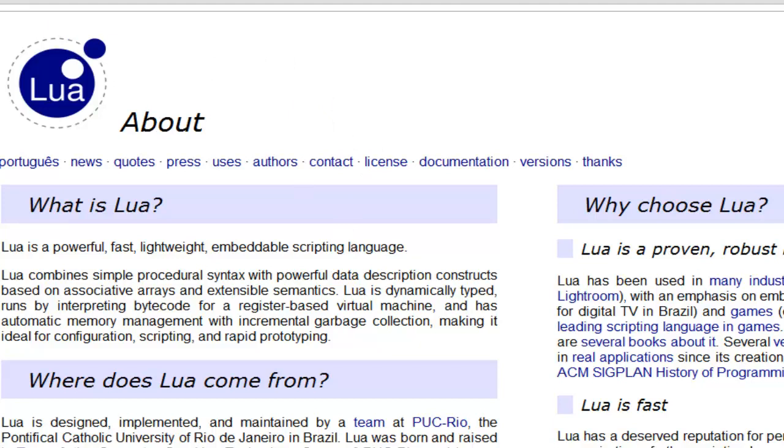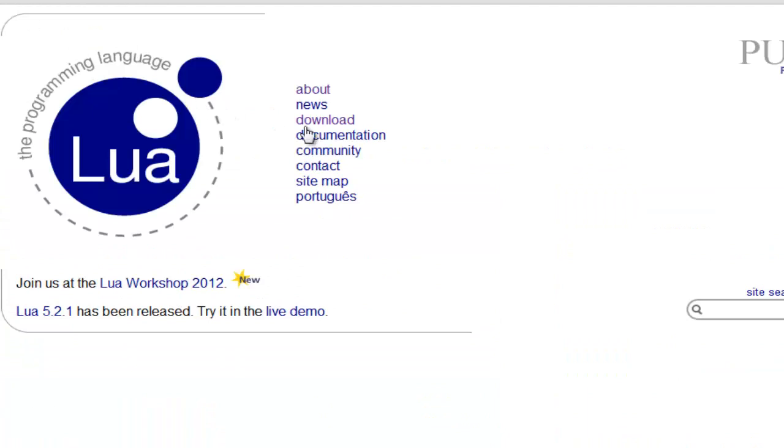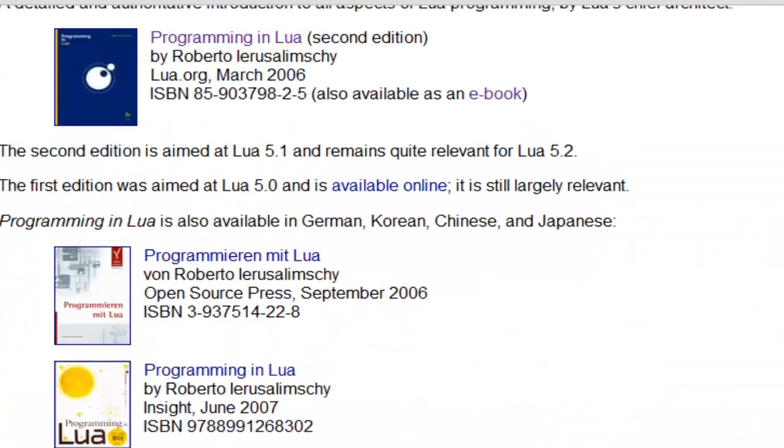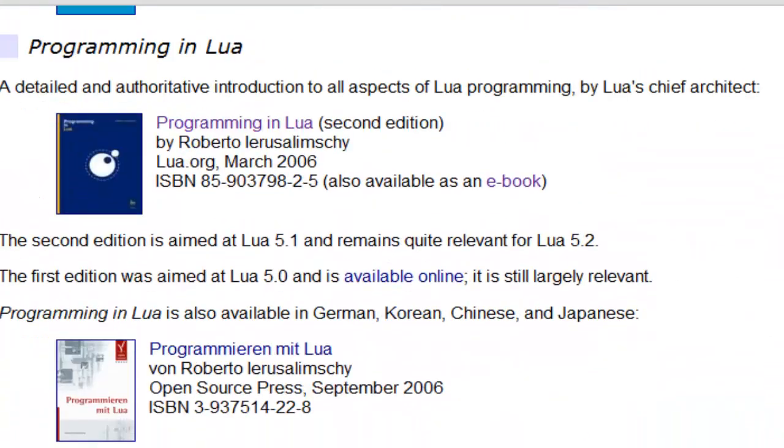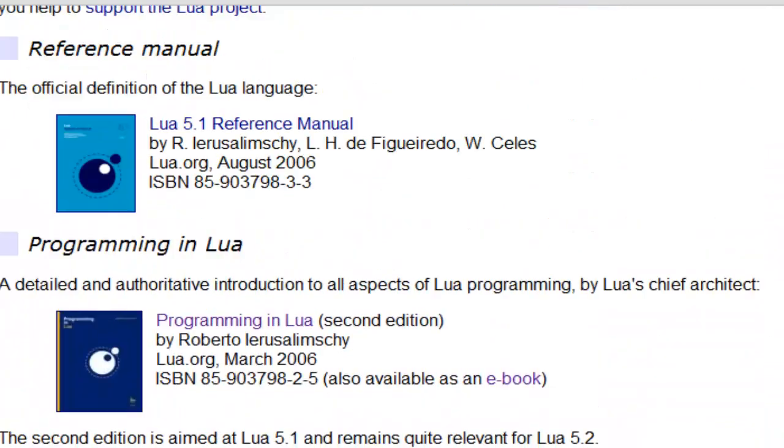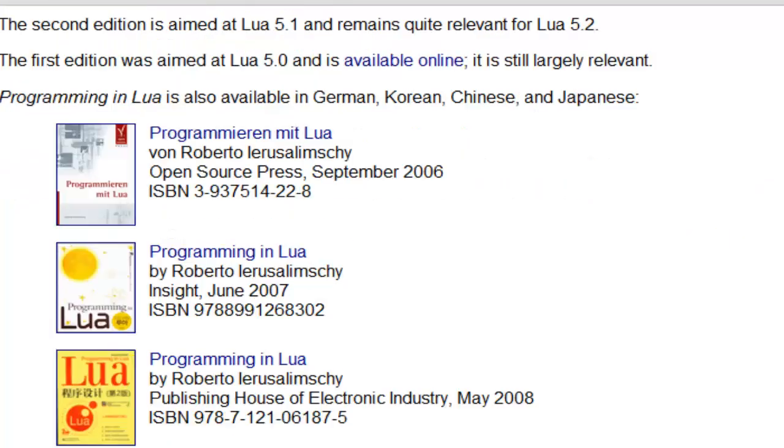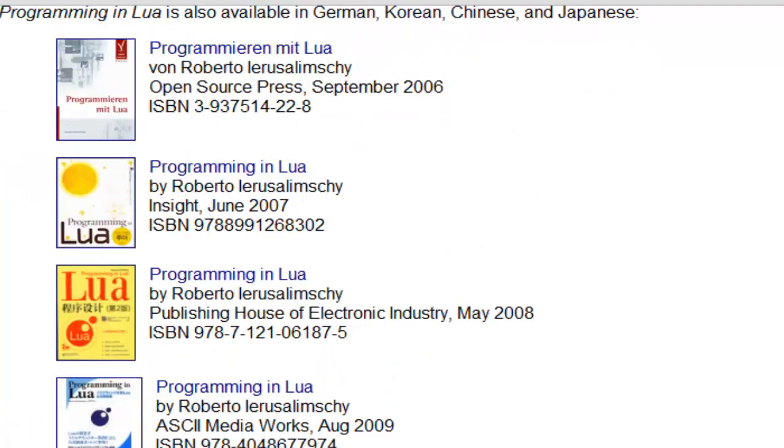Click back, and before I show you the download screen, I'm just going to show you these are what you can get with Lua.